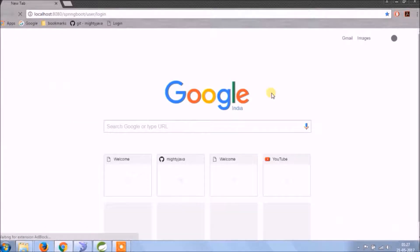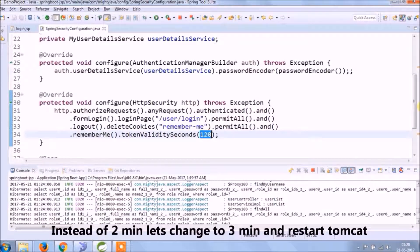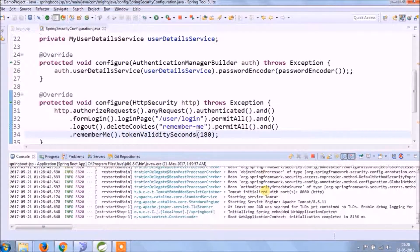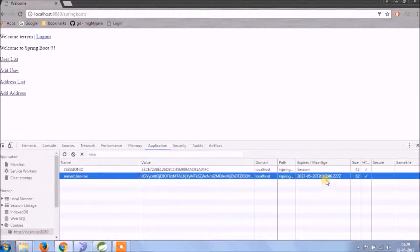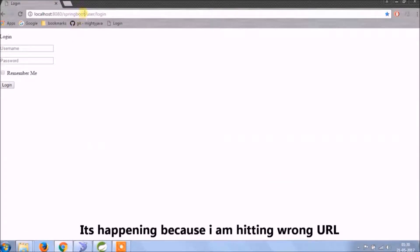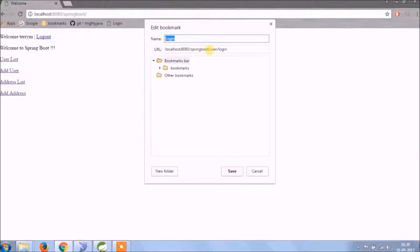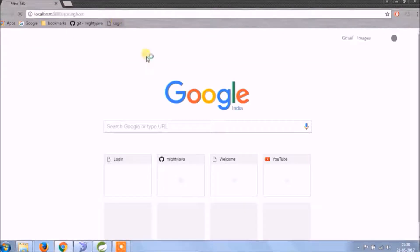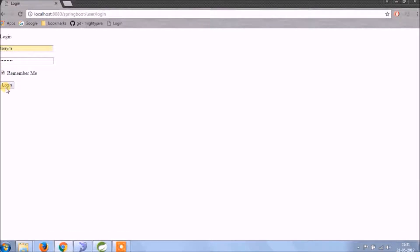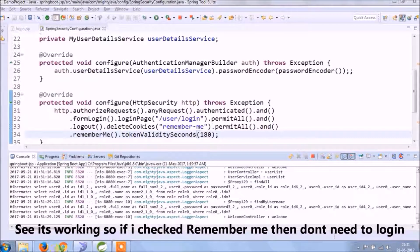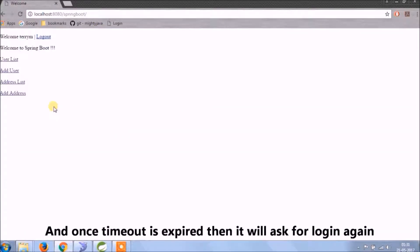If I restart the browser then it asks for login again. Instead of 2 minutes, let's change to 3 minutes. It was happening because I was hitting the wrong URL. Now it is not asking for login — I hope you understood the concept. So if I check Remember Me, I don't need to log in, and once the timeout is expired it will ask for login again.